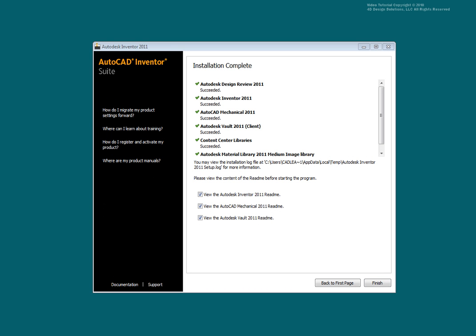After Inventor completes the install process, check to make sure that all the files were installed properly. You may wish to view the README files after installation.